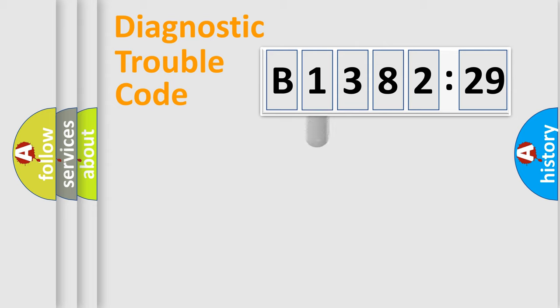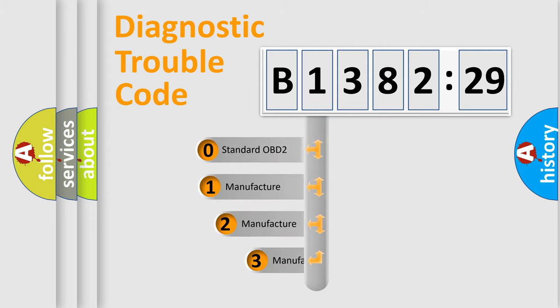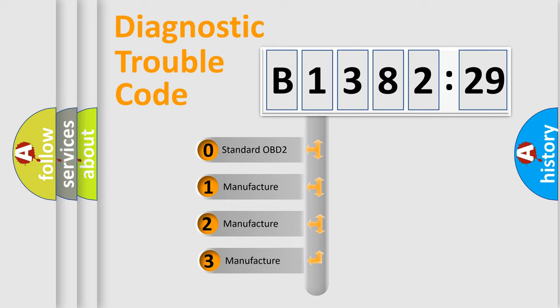Powertrain, Body, Chassis, and Network. This distribution is defined in the first character code.